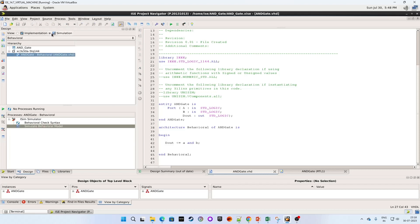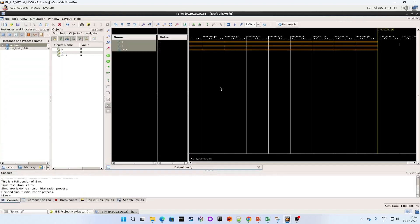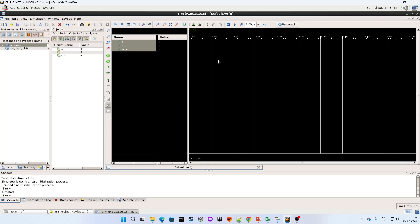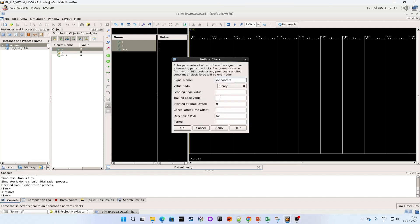I am going to simulation section. Clicking on simulate behavior model. So we are on the simulation window. Starting the simulation. Now right click on input A. Select force clock.